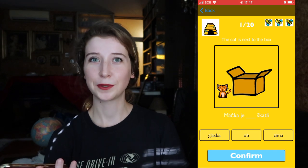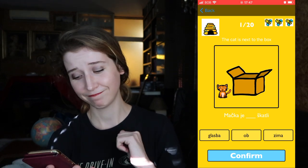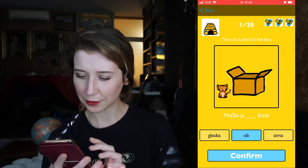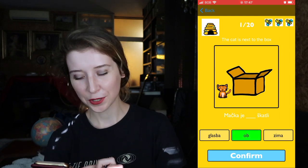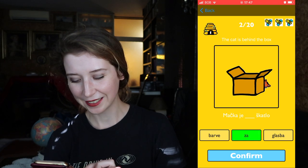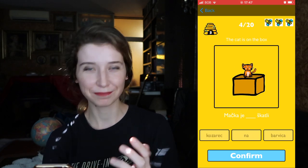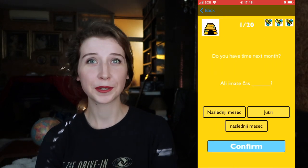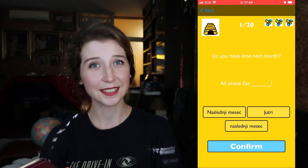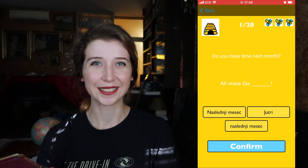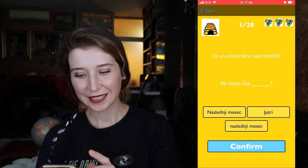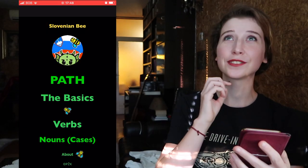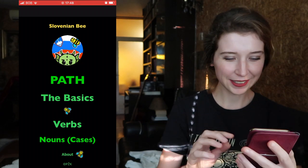Some sections have photos, some don't. For prepositions I tried to make it cute — I tried to draw a cat so you can imagine if the cat is next to the box. So 'mačka je ob škatli,' 'za škatlo,' 'v škatli,' and so on. For some sections like 'tomorrow' there are no images because I just didn't really see the need — I hope it's still useful for you.